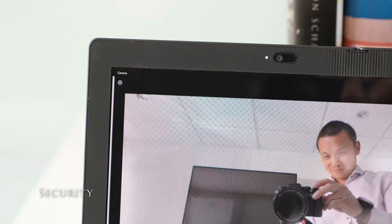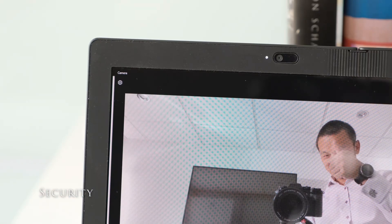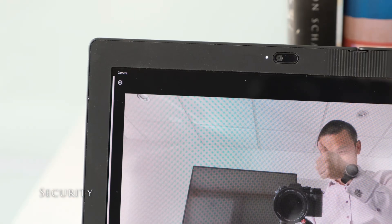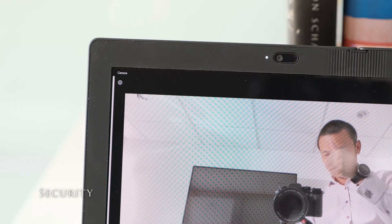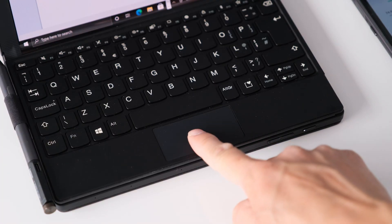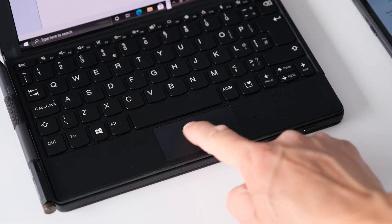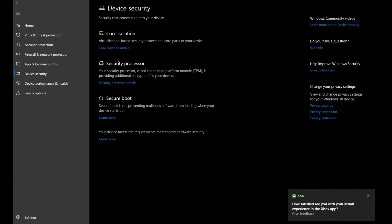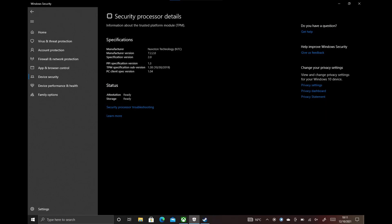The X1 Fold is lacking in the security category. There is no privacy webcam shutter or fingerprint sensor and a detachable keyboard. A discreet trusted platform module 2.0 chip is present, however there is no software security tools to speak of.